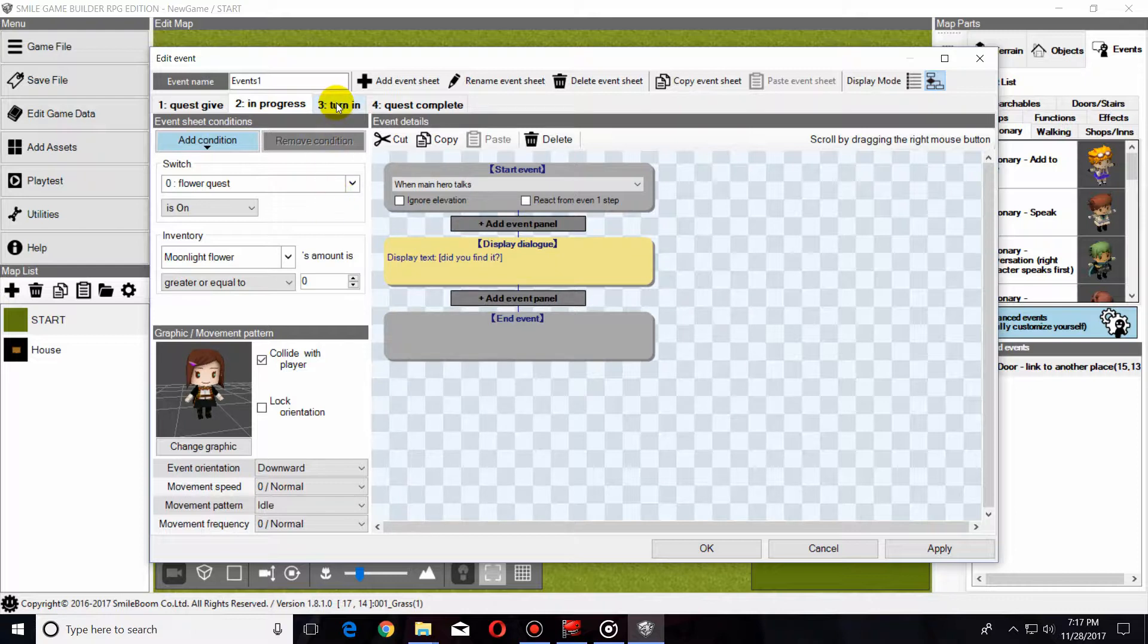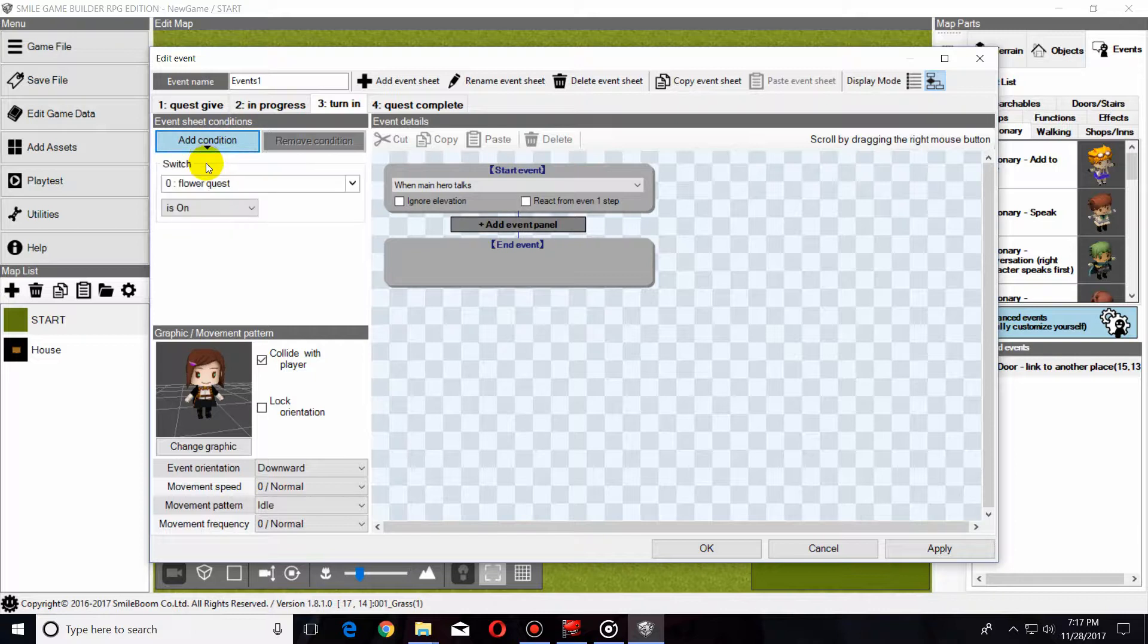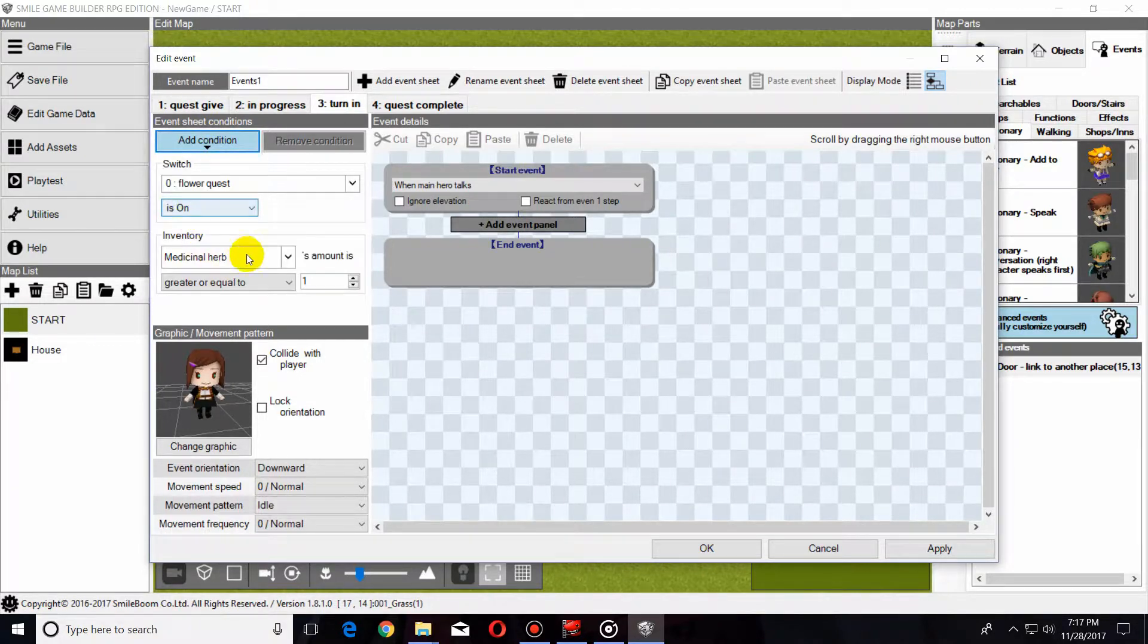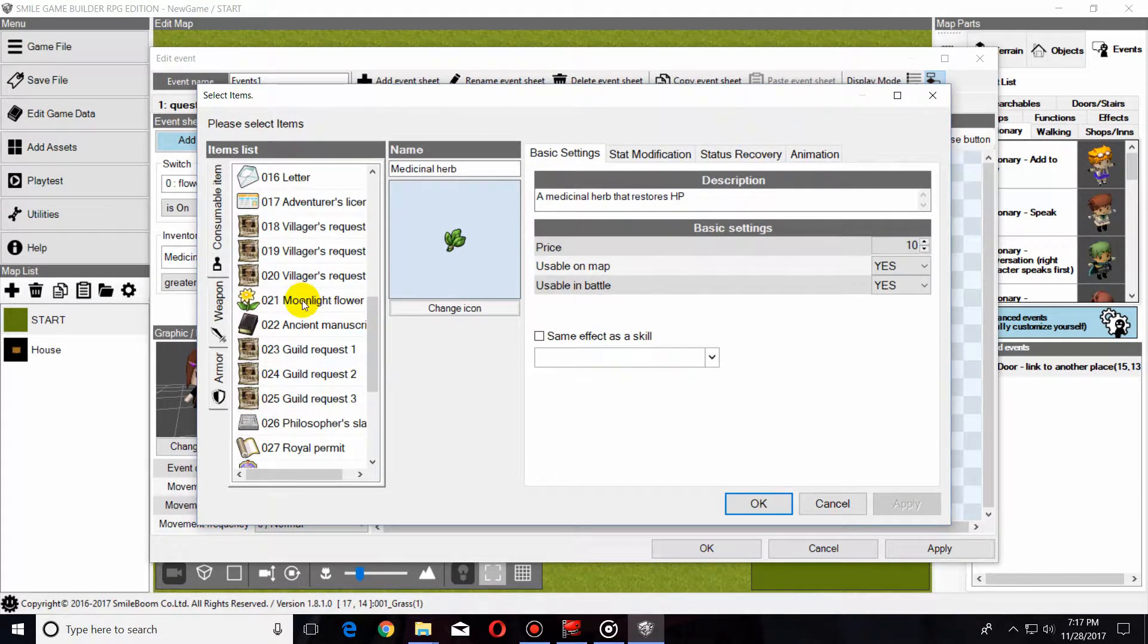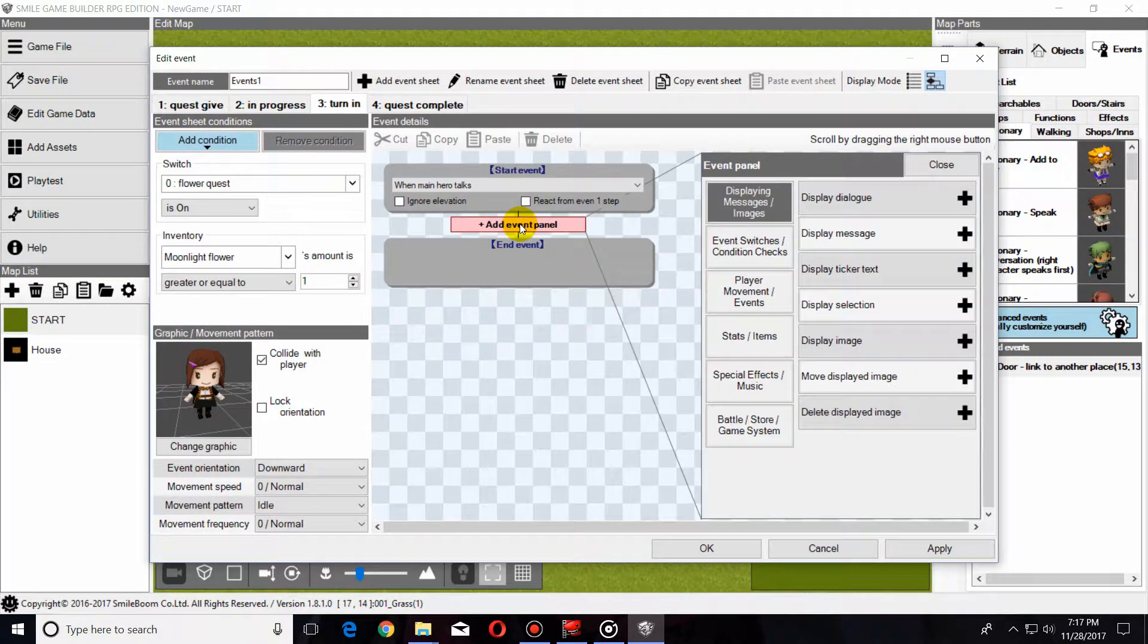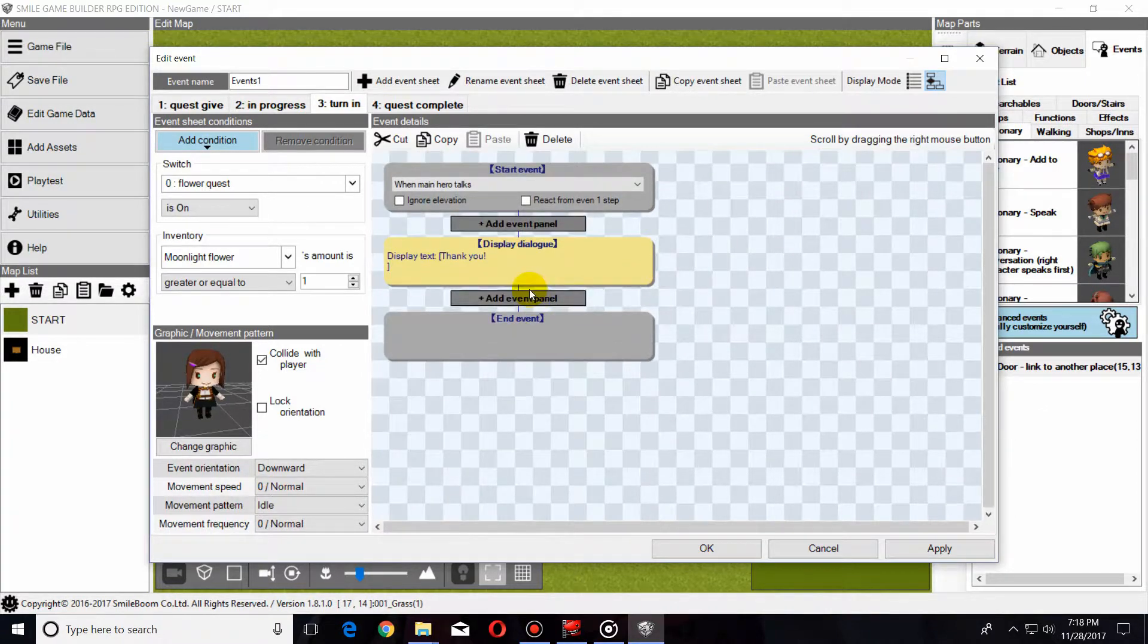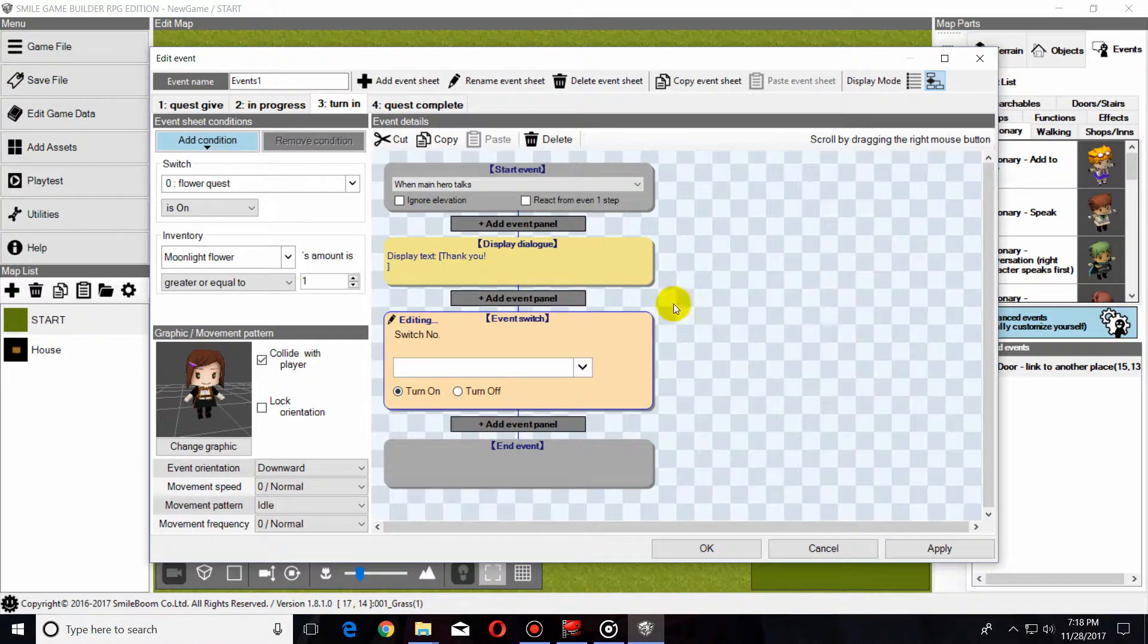Now we're going to go to the Turn In phase, and like the conditions before, we're going to make sure that Flower Quest switch is turned on, and we're going to check our inventory and make sure that the item is in our inventory. Instead of putting it to zero, we're going to put it to one. Now she'll display a dialogue, and we are going to turn off the quest switch that we created. We're going to turn it off.